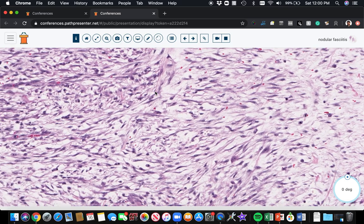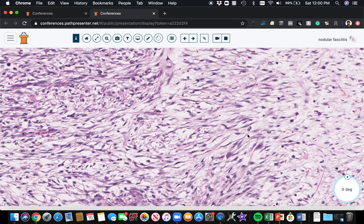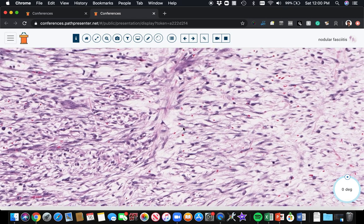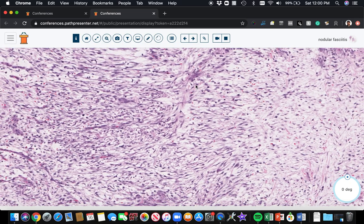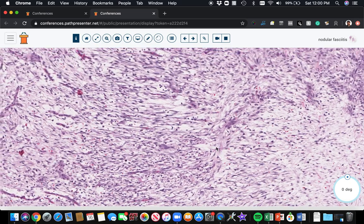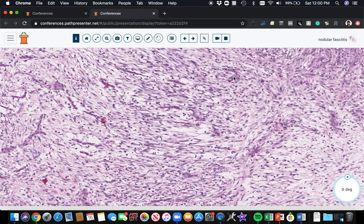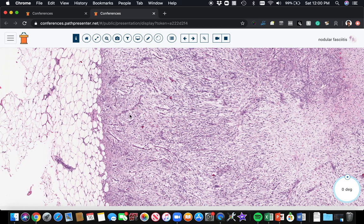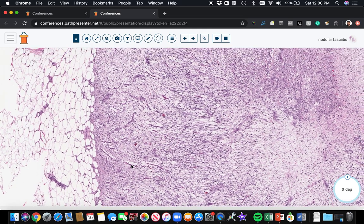These are myofibroblasts spaced out with edema and myxoid background. They're scattered erythrocytes, red blood cells, and hemorrhage. You can sometimes see a proliferation of small blood vessels.